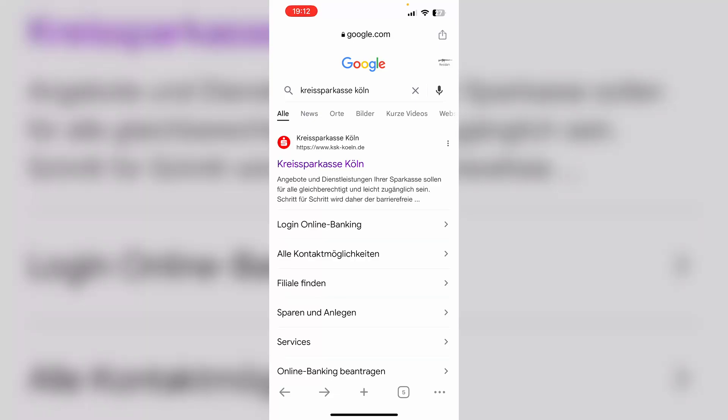Hello guys and welcome to this video. In this quick tutorial, I will show you how to check your balance in Sparkasse.